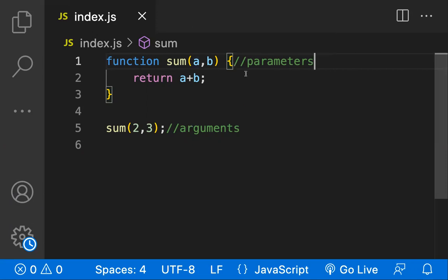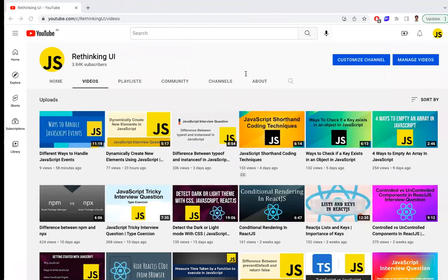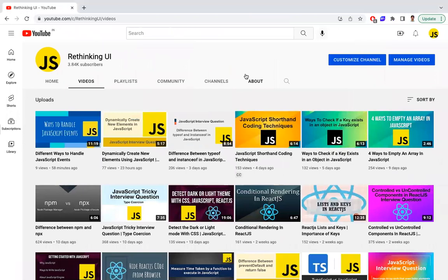For more videos like this, please subscribe to our channel. The link will be in the description. Thanks.